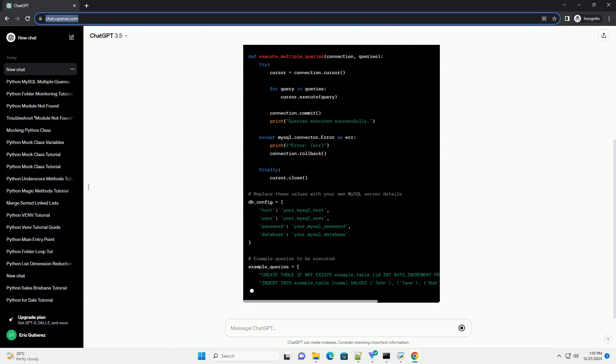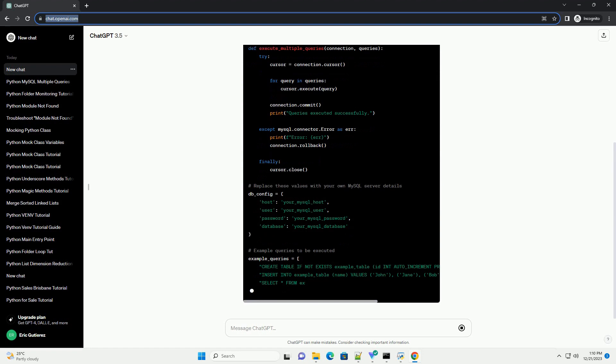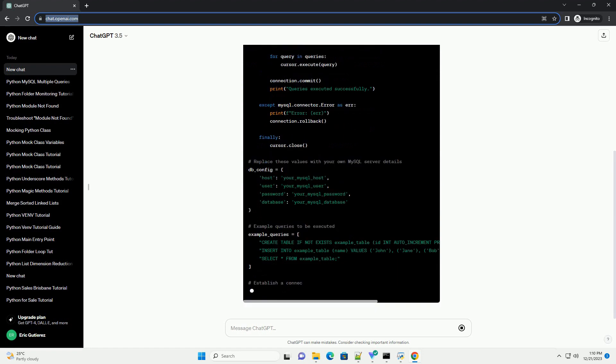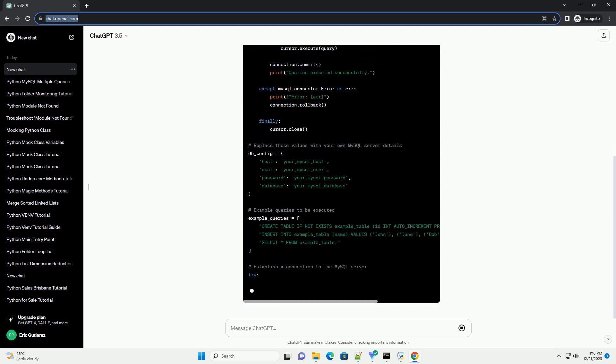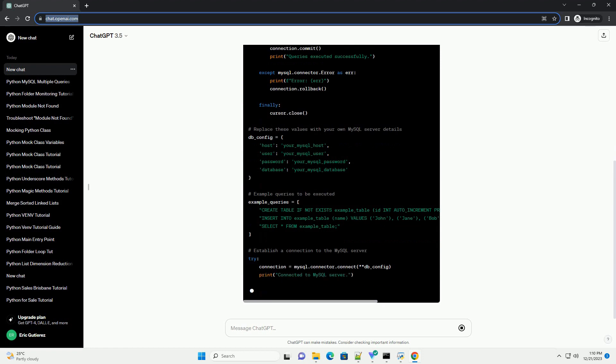Now, let's create a Python script that demonstrates how to execute multiple queries using the mysql connector python library.